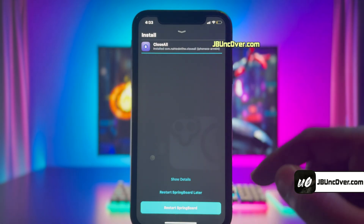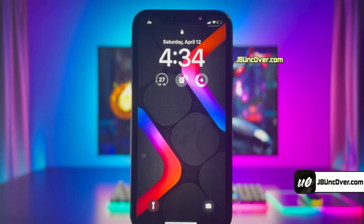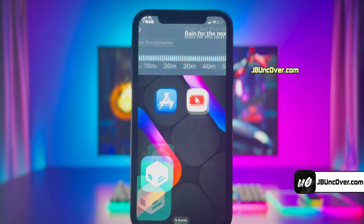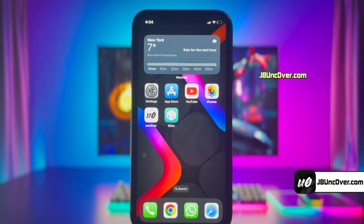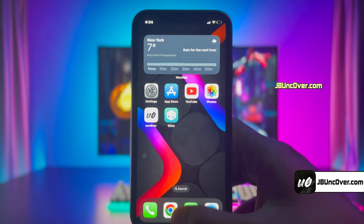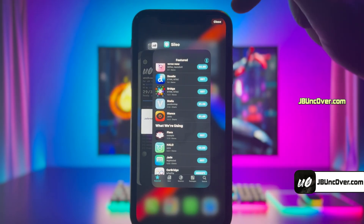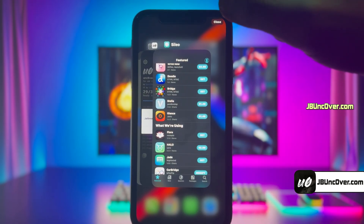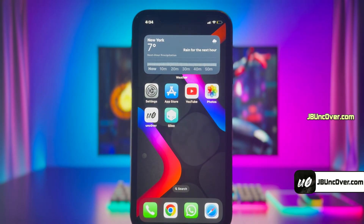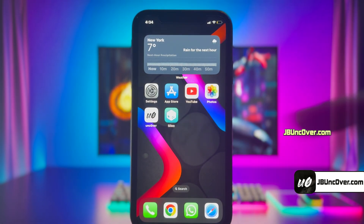Go ahead and install it. Once it's installed, you need to respring the device, then unlock your device to see the effect. All you need to do is open the App Switcher and then click on the Close button in the top right corner. It will then close all the running apps in one go. This is really cool.